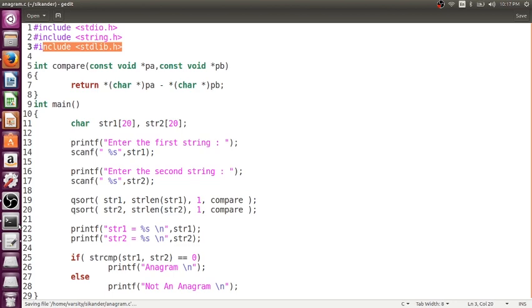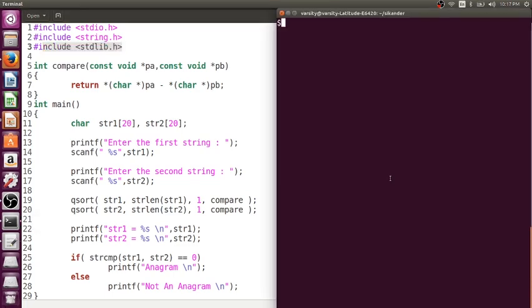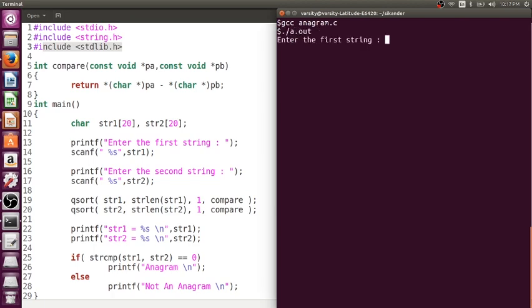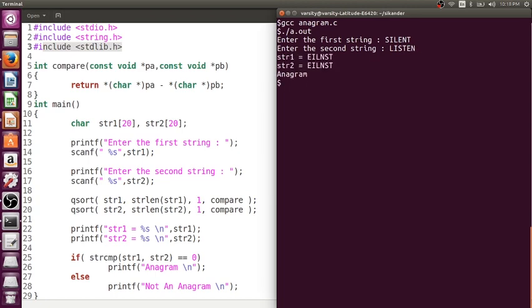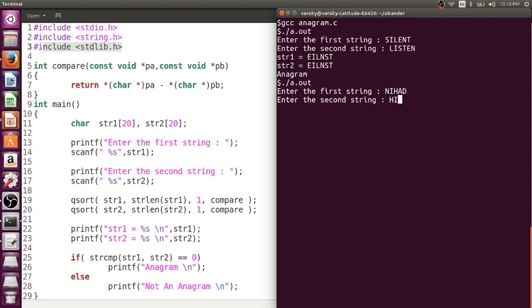So let me jump into the compilation process and execute it. I have saved this program by using anagram. Compile it, run it, I will write silent and listen. Yes. After sorting, both are same, it says anagram. Now, if I just write add, okay. There is only one character which is differing, n and r. You can just see, everything else is same, but still says not an anagram. But as simple, we learnt two things. One is, how do we use qsort to sort the characters of a string in C, as well as, how do we verify for given two strings, are they anagram or not.